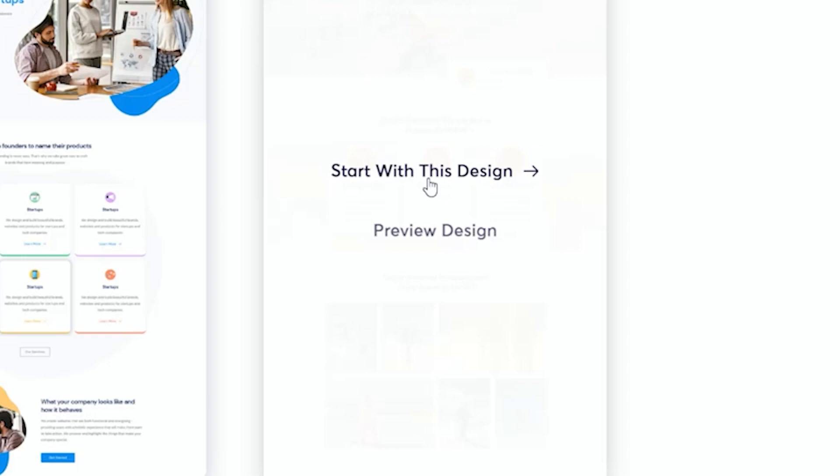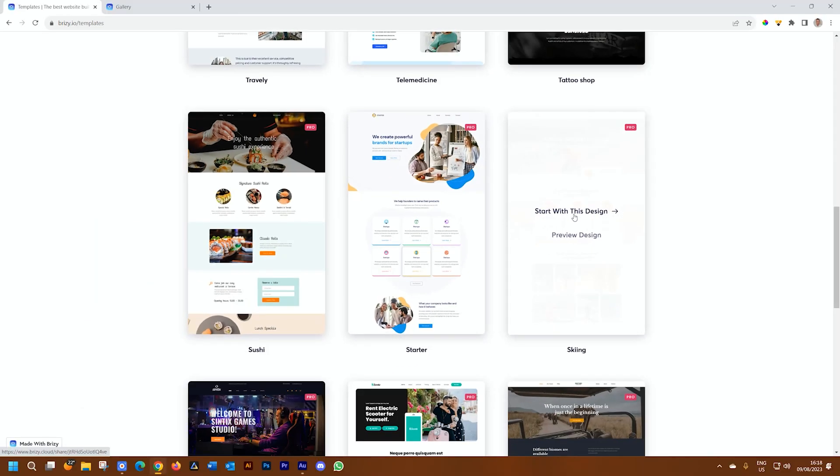it is going to open Brizzy Cloud and install it for you as a new project. There's nothing you have to do except, of course, then change out the content and also give it a different name. Let's go ahead and click start with this design.